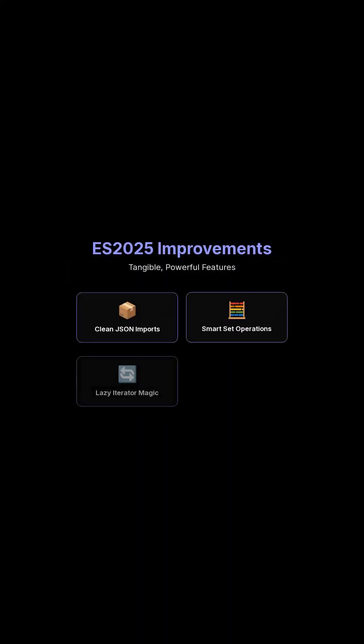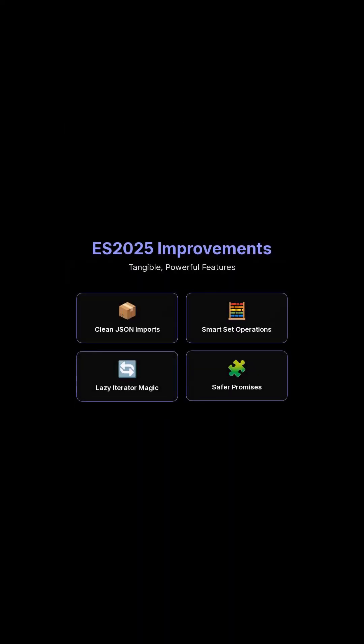Yes, 2025 delivers tangible improvements: clean JSON imports, smart set operations, lazy iterator magic, and safer promises for developers.